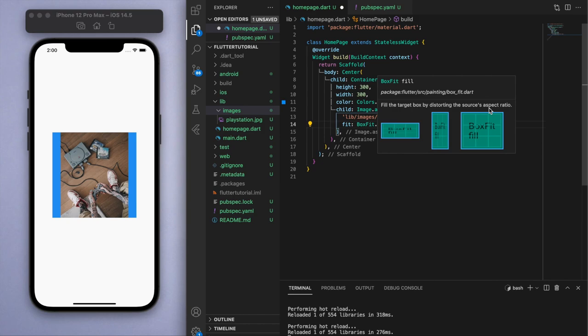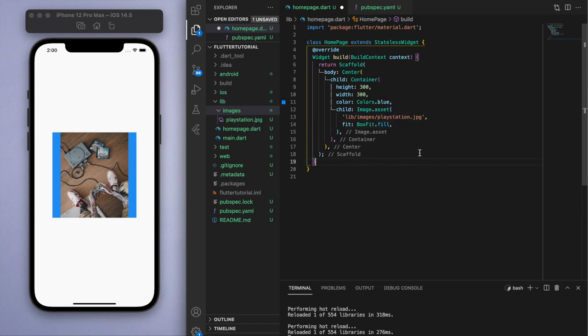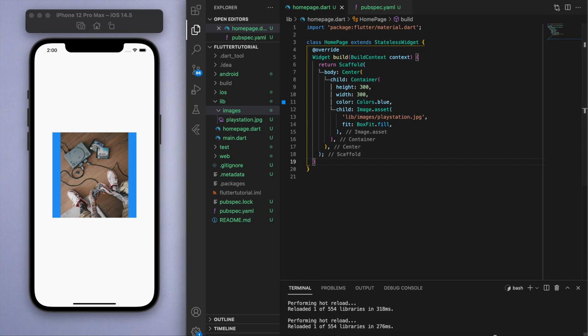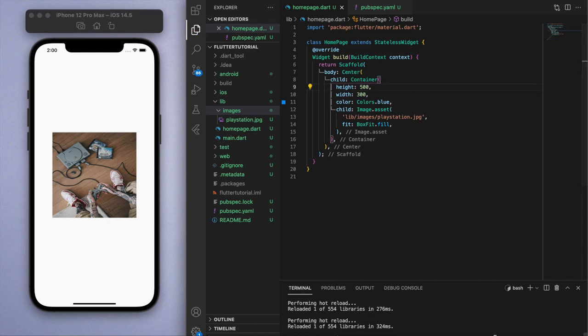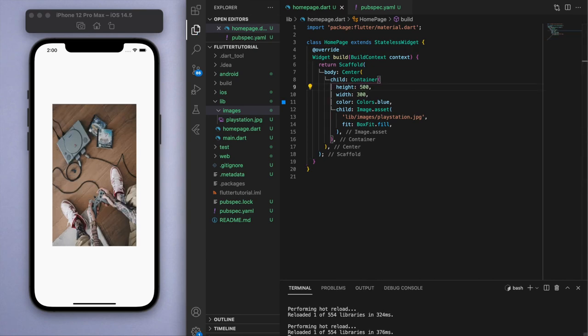That means the image is either going to stretch in a particular direction. To illustrate this even further, if I change the height to 500, you're going to have the full image in there but it's going to stretch out so that it can fill out the entire box.